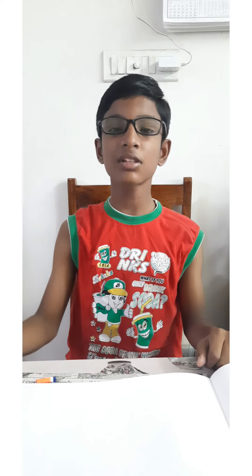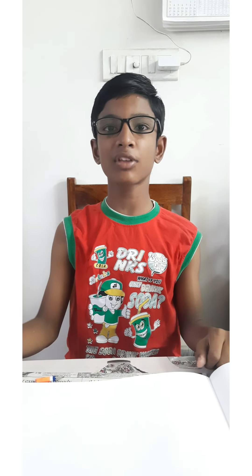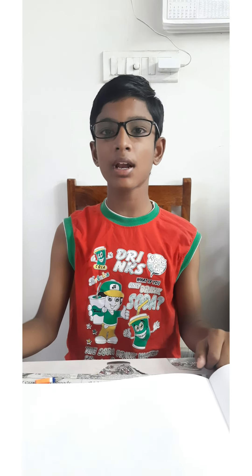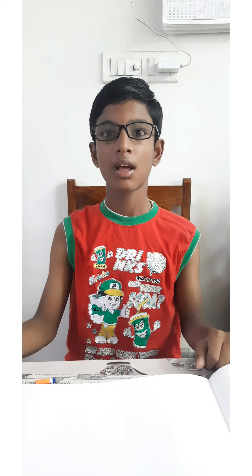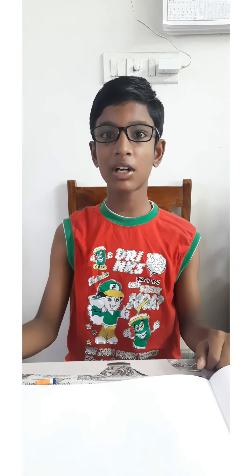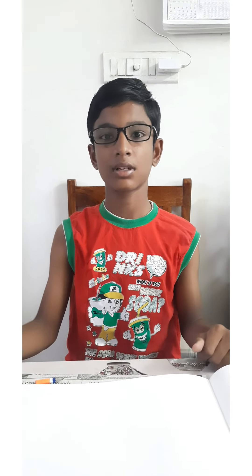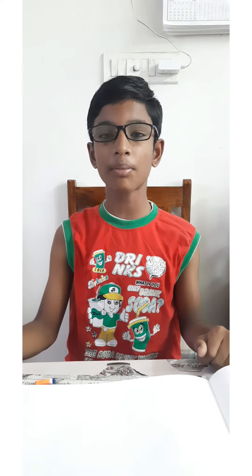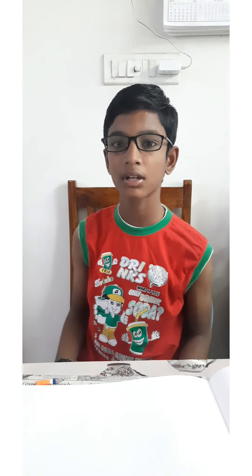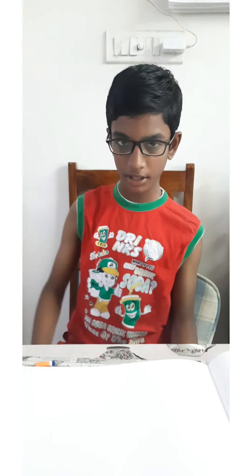Hi friends, in this video today I am going to draw one of the unique species, the boreal owl. I have chosen this drawing because of the uniqueness of the eyes. These owls are found in North America and in Europe. Now I am going to start my drawing.